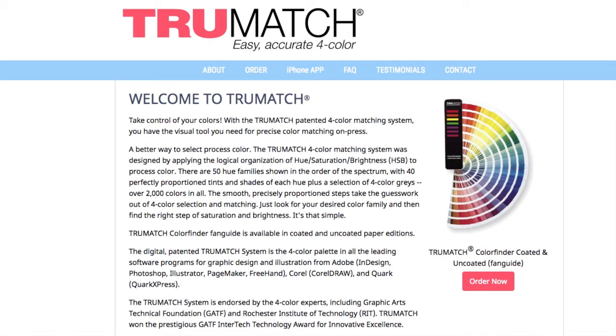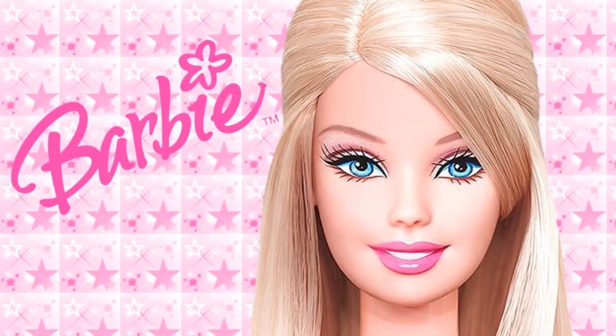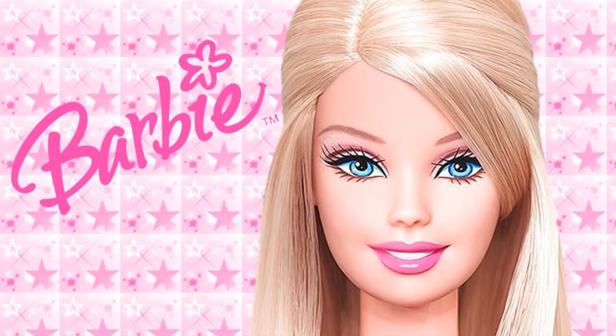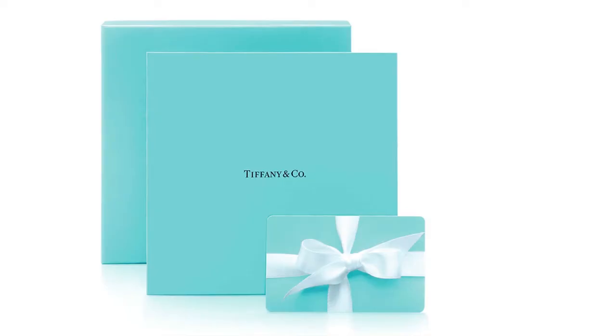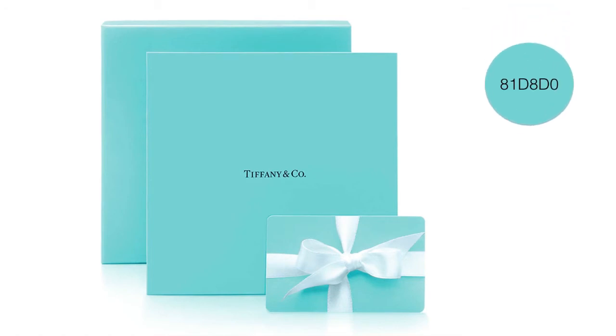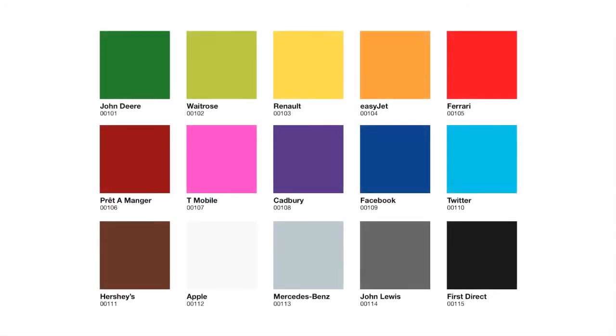Some color formulas are trademarked like Barbie Pink, for example, or very well known, Tiffany Blue. It's super important for brands to have consistent color between platforms.